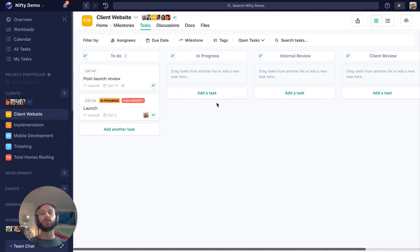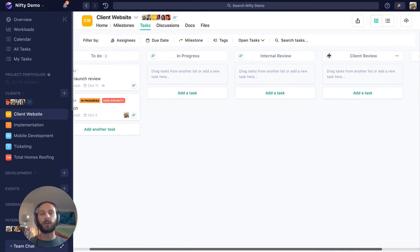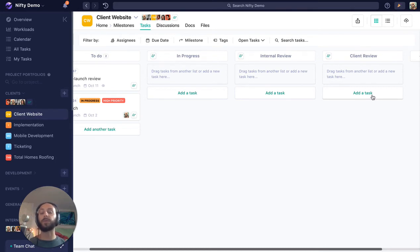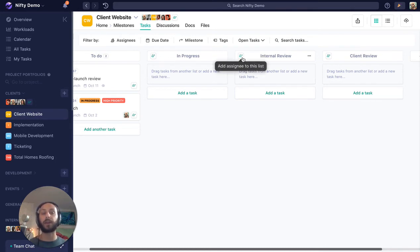So maybe what we want to do here is create a list for our client review—whether it's materials we need from them to get going, or if it's stuff that we've done that we need them to check over and approve, we can make sure they're actually the ones coming in and doing it.